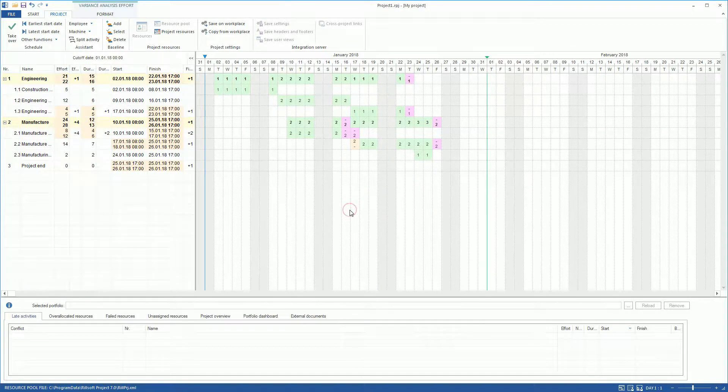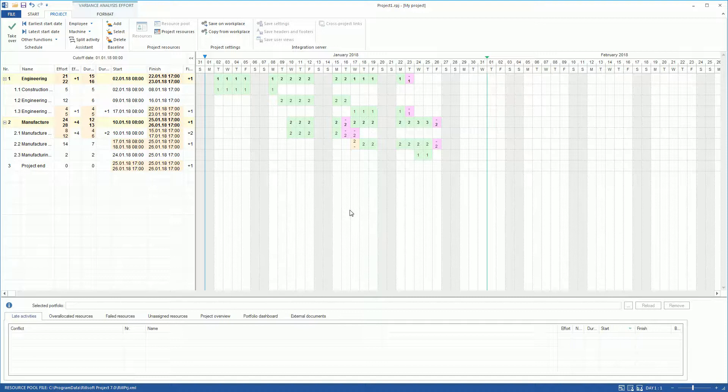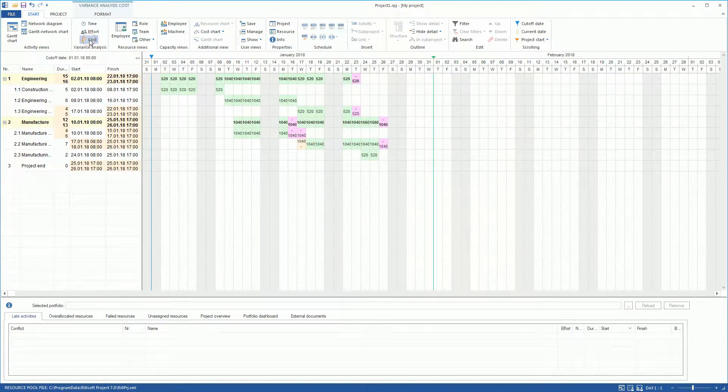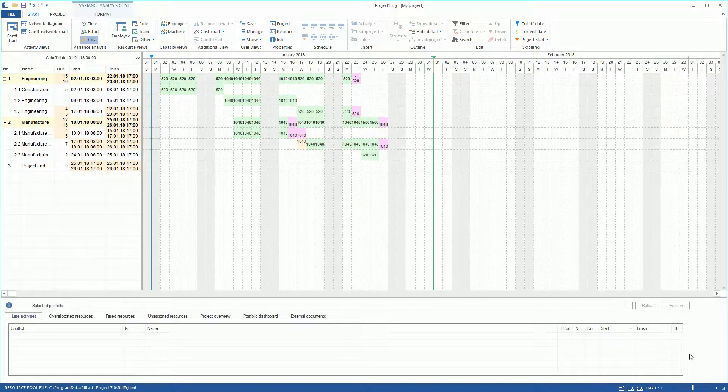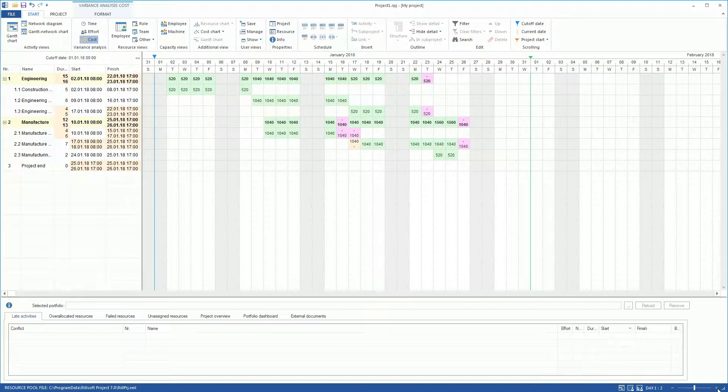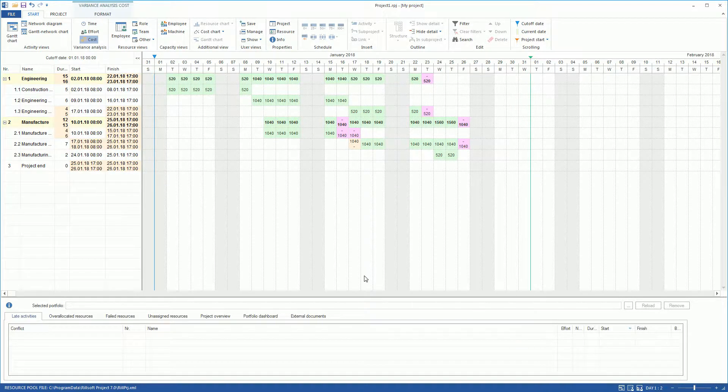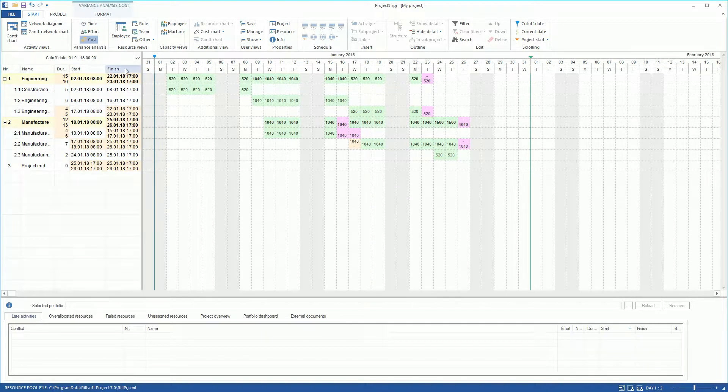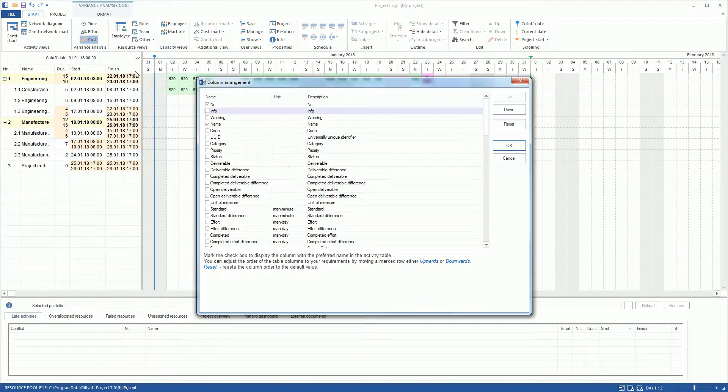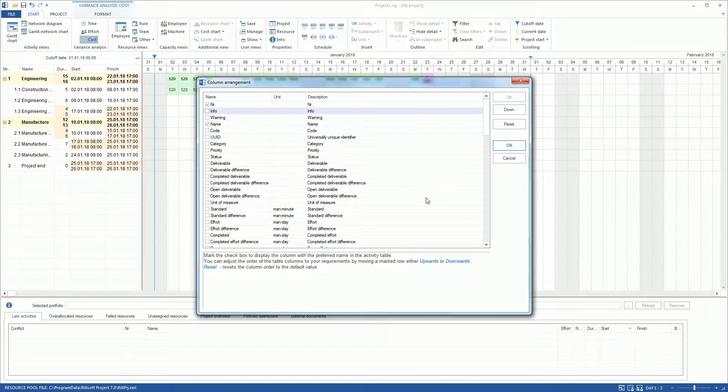We can track cost development using the Variance Analysis view Costs. For a better view, we enlarge the timescale. Now we add more columns in the table, costs and cost difference.